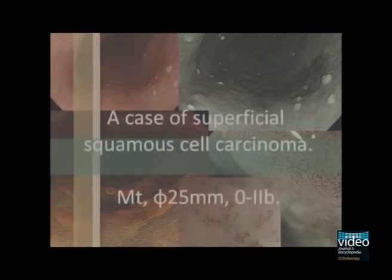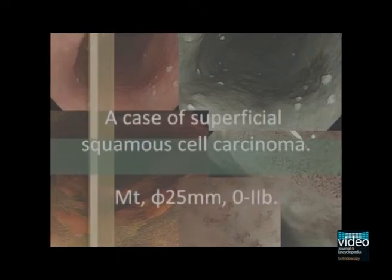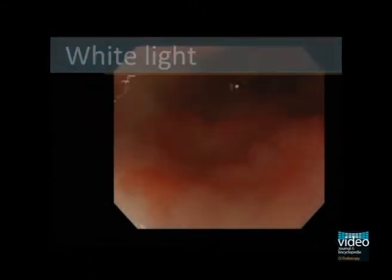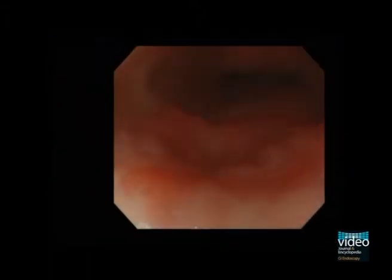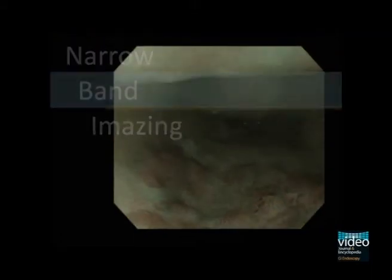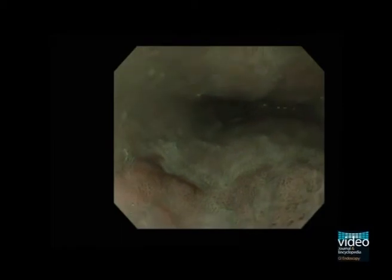We present a case of an esophageal squamous cell carcinoma. The lesion is mainly flat and reddish in white light endoscopy. Narrow band imaging, that is NBI, shows a brownish area.